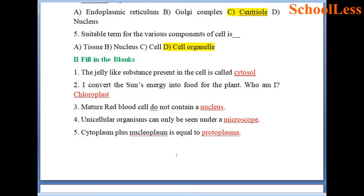Question 2: Fill in the blanks. The jelly-like substance present in the cell is called cytoplasm. I convert the sun's energy into food for the plant — who am I? We know plants have the capacity to synthesize food using chlorophyll, using sunlight, water and air.